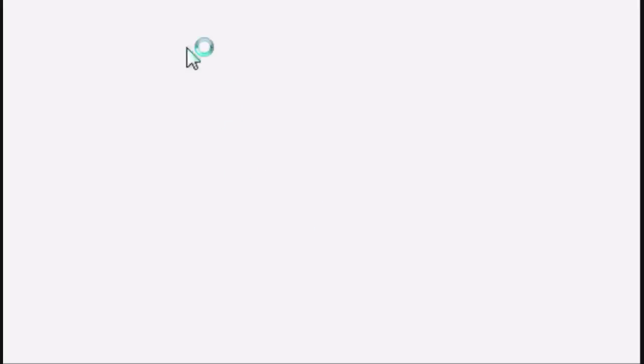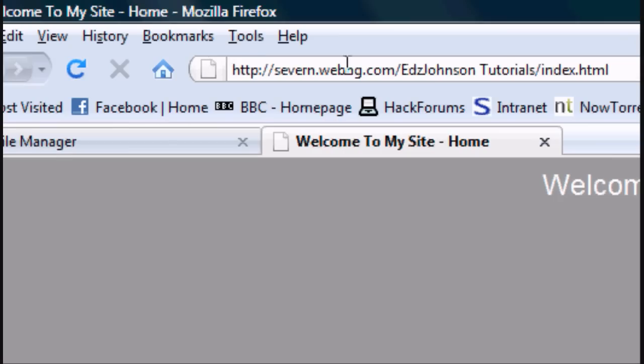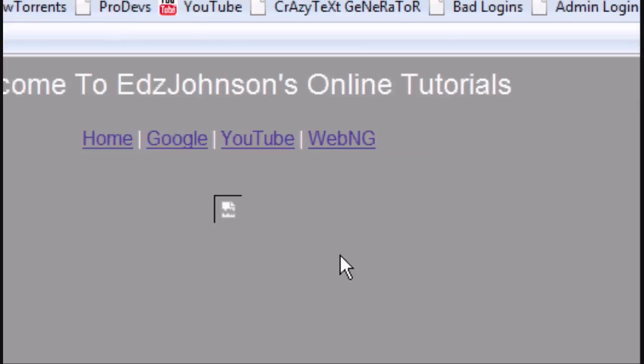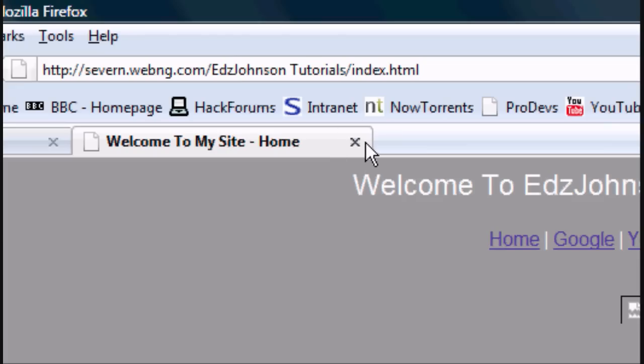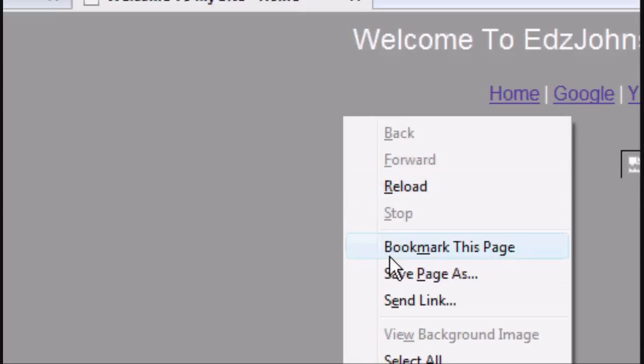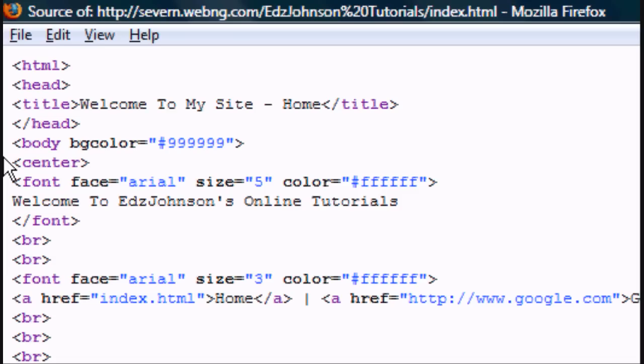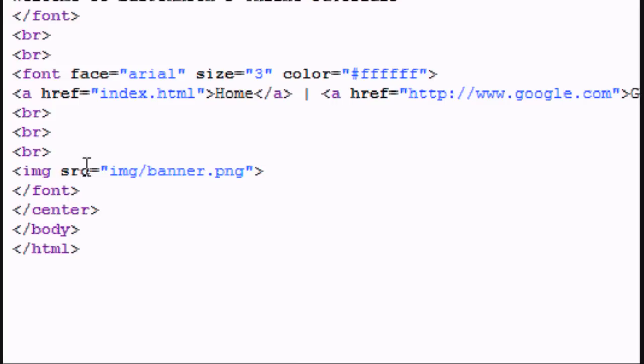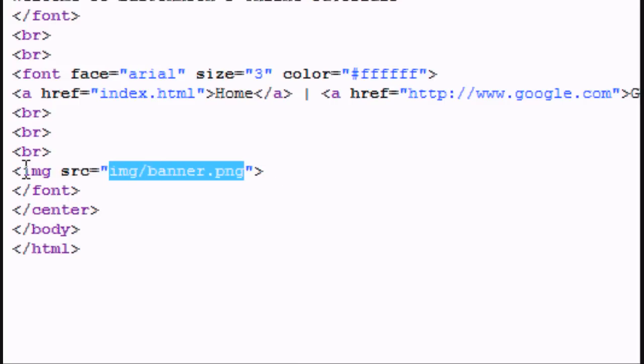You can click it and it should open the web page. And there you go, that's my website. But as you'll see, there is no current image in there. If you view the page source, you'll see where the image is supposed to be. It's supposed to be in the image folder.